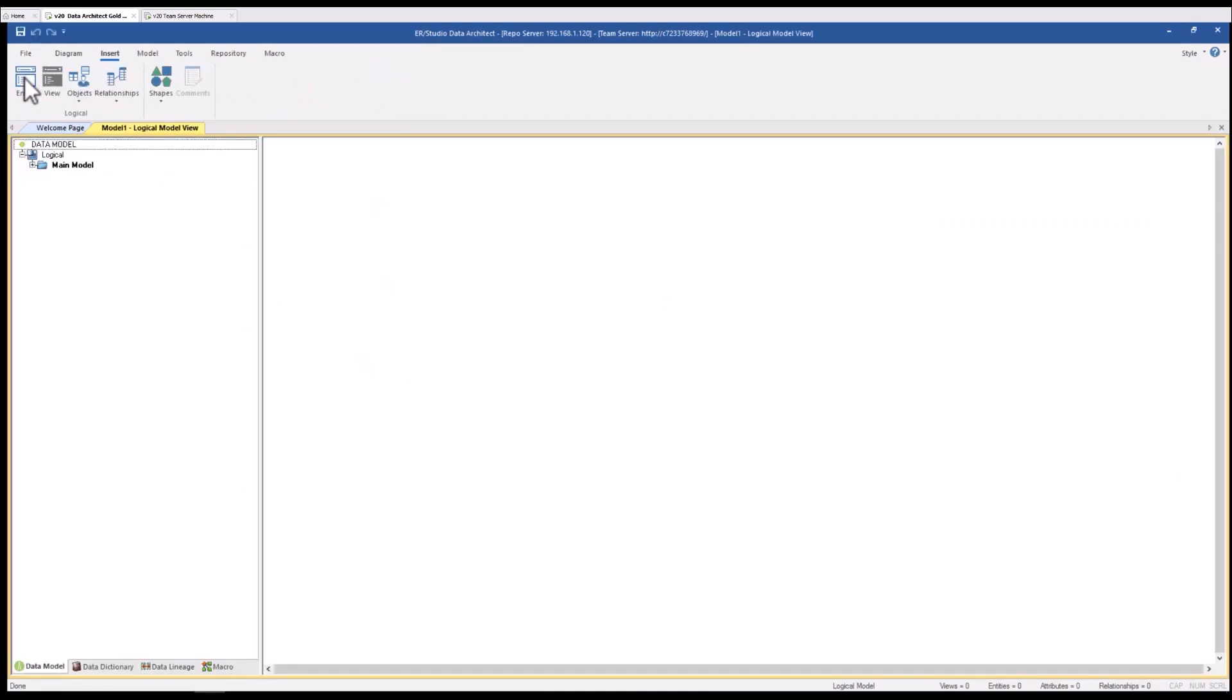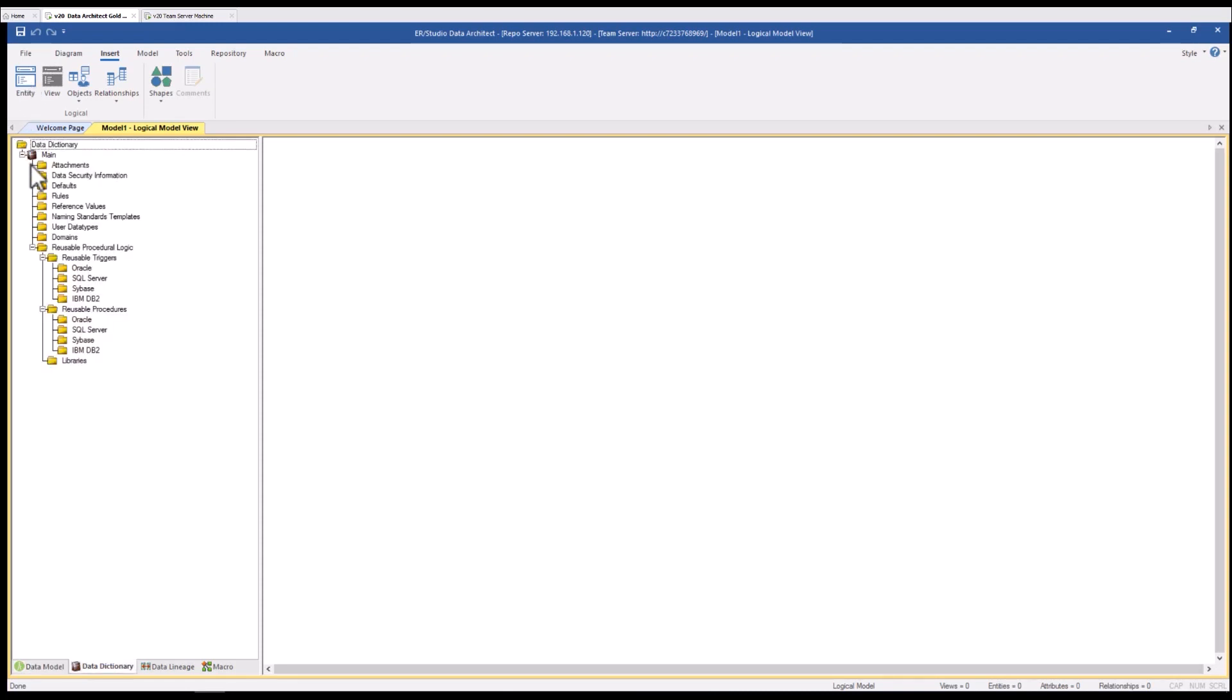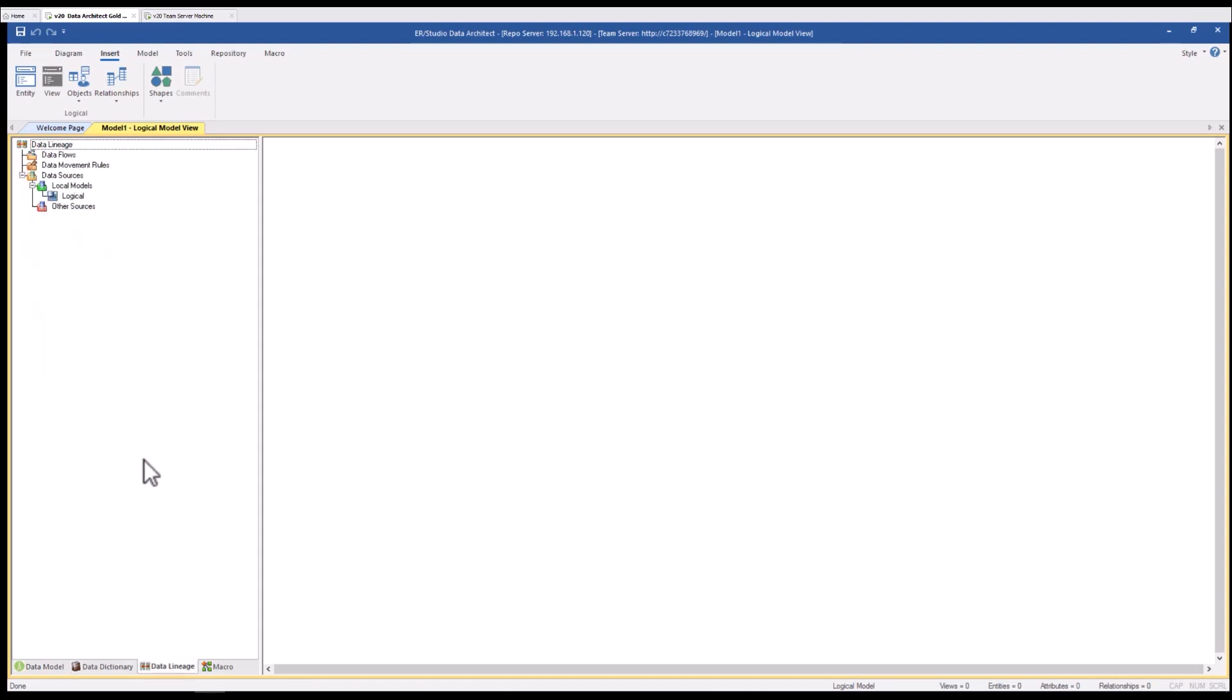The left is the model object tree pane where you will see your logical and physical models line up. We also have a data dictionary tab which is the collection of objects that are shared across all the models in this project file.